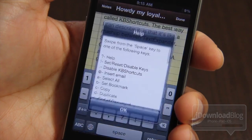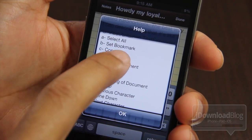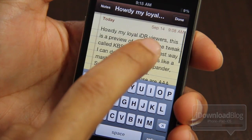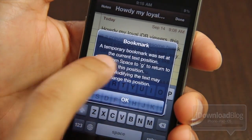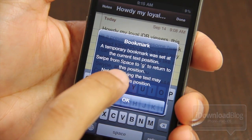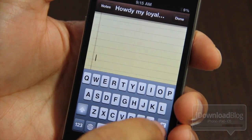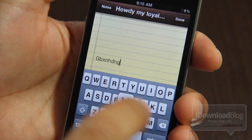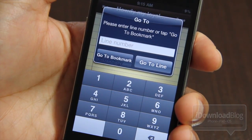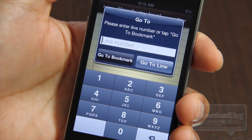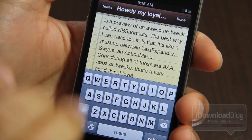Now you also have some other functionality here. Let's try a bookmark — that looks cool. So let's put our cursor up here, and space to V sets a temporary bookmark, then swipe from space to G to return to the bookmark. Let's go way down, type some more stuff, then space to G and go to bookmark — just like that. Tap go to bookmark and bam, there we are right at our bookmarked location.